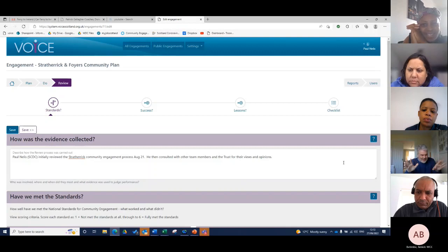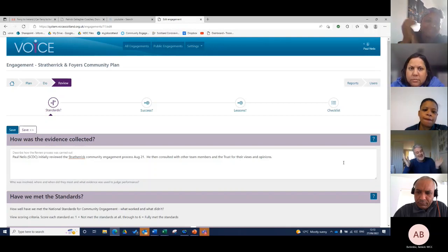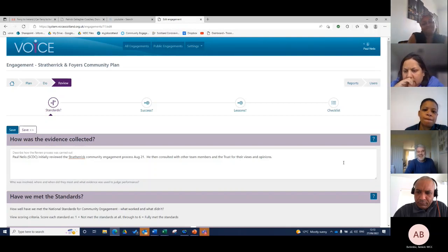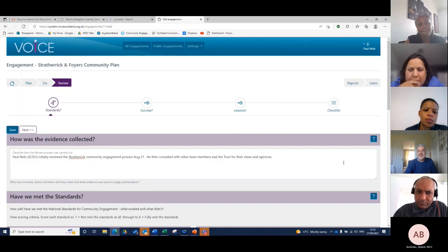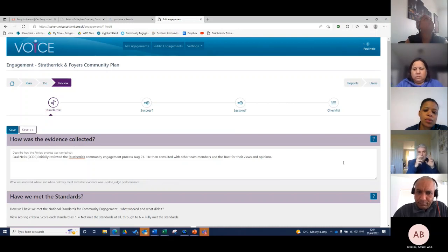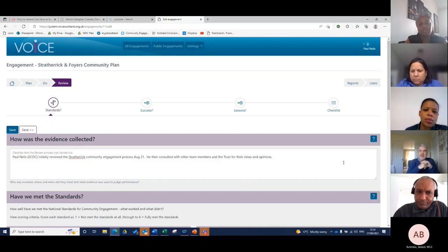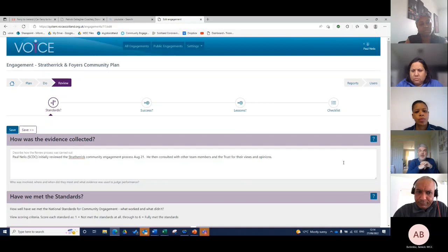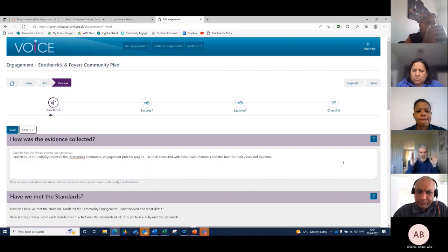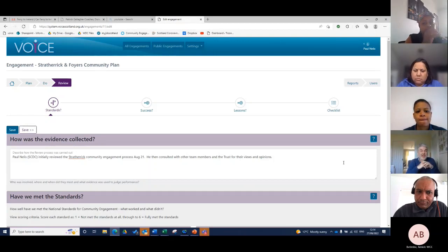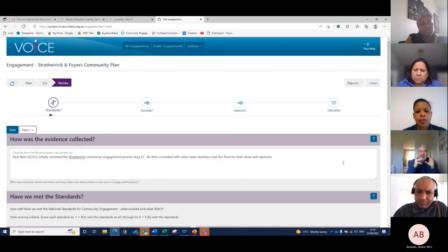She kept saying it was excellent, it was excellent. I thought, in some ways the scores don't mean a lot, but they bring your attention to something and it's the text that's really quite important. If you think about this engagement that happened over a year ago, a lot of this information would be lost. Traditionally it would be, well, we did some engagement in Strath-Erik, we think it was quite good, but all that learning would be lost.